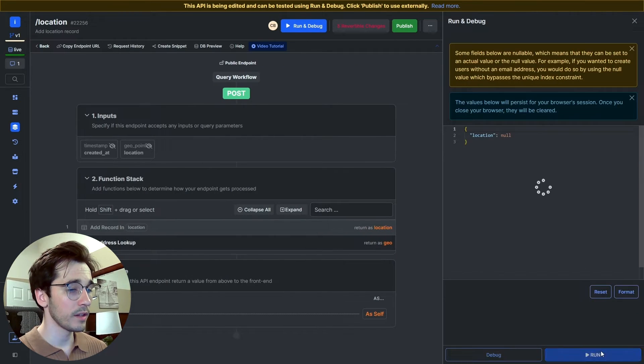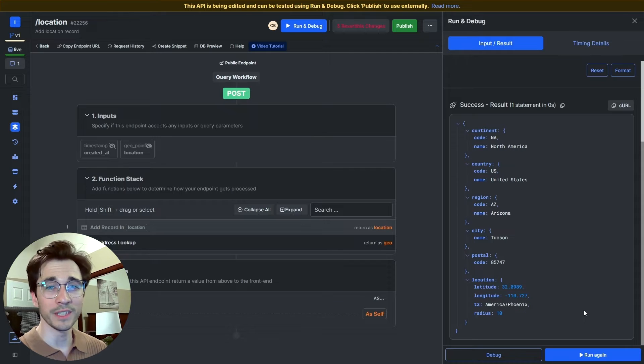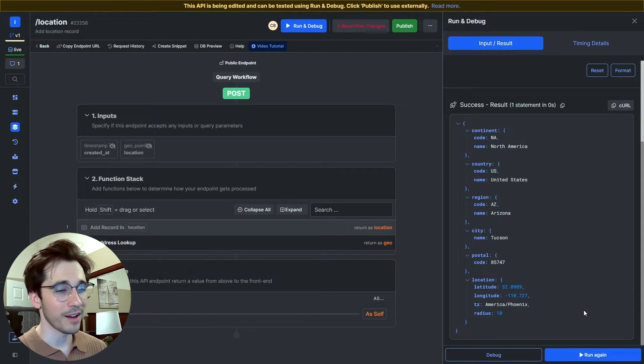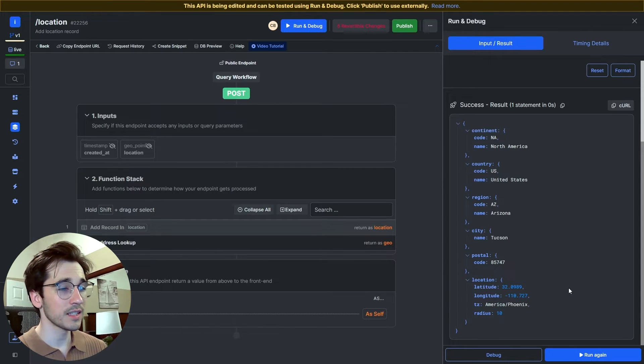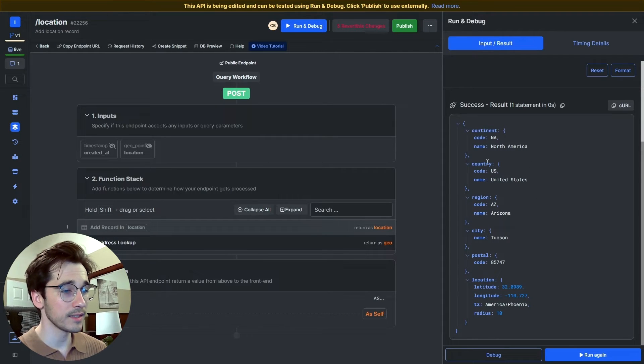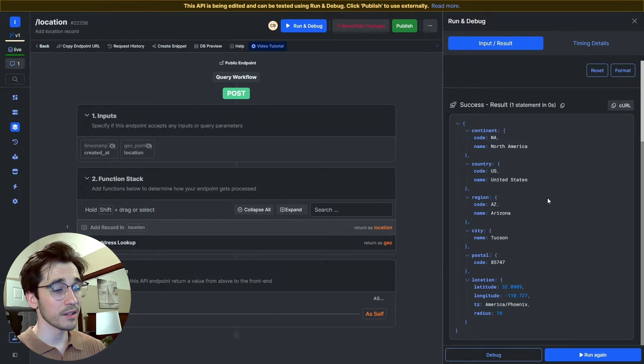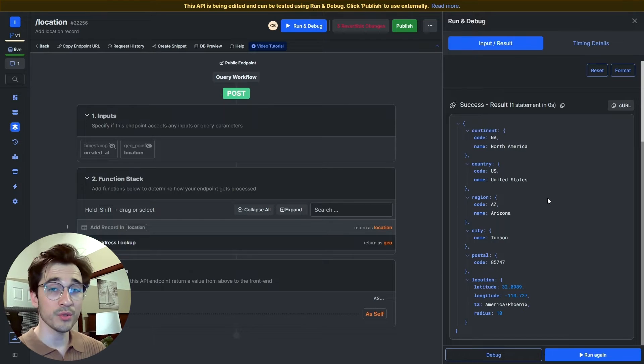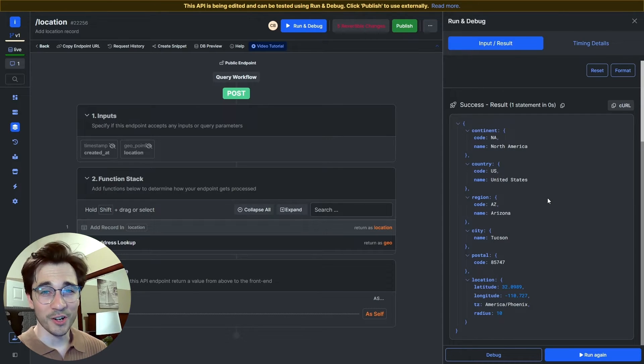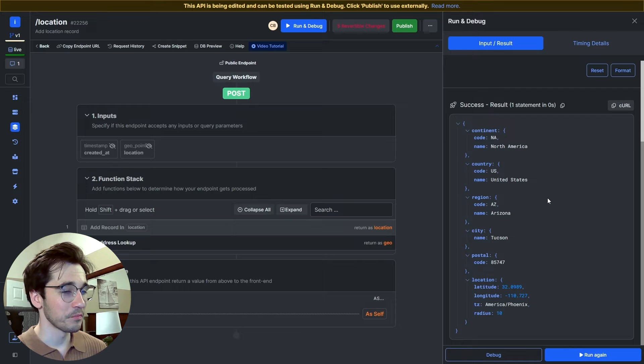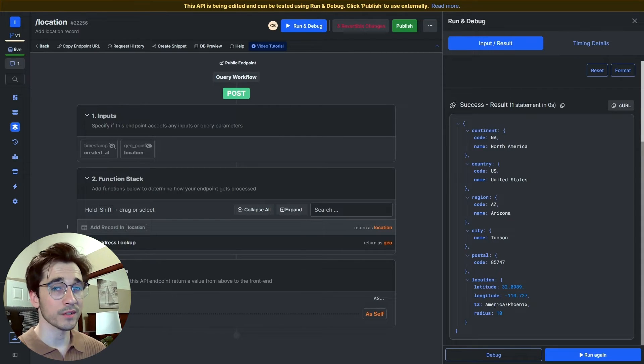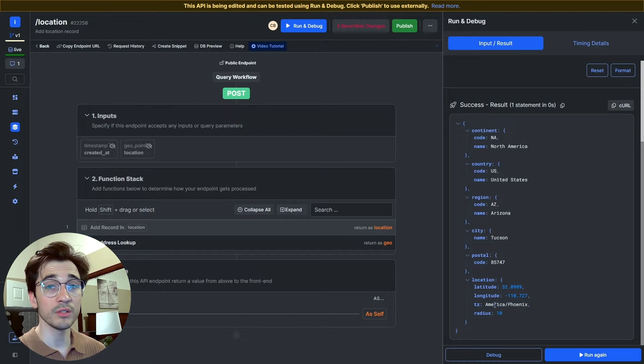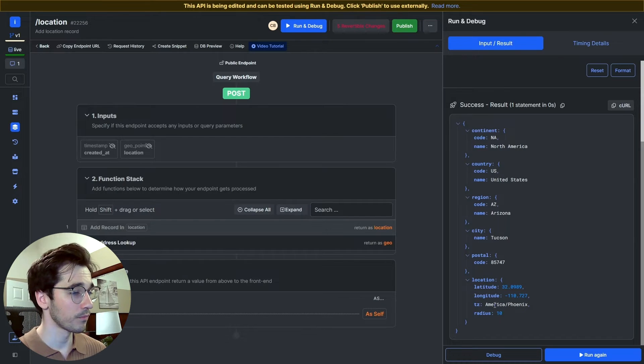You can see we have our continent, our country, our region, our city, our postal code, and last but not least, our location. The location has latitude and longitude, and it also has our time zone, so it's pretty powerful and you can do a lot of different things with this.